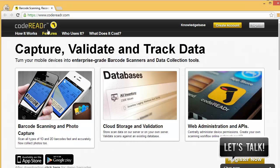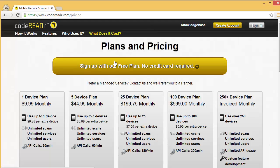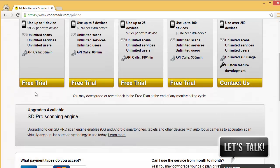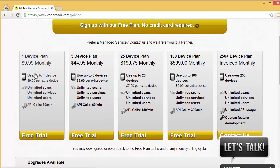So the next step will be to go to codereader.com and sign up for an account. Click Create Account. And you'll probably want to choose the one device plan, that way you don't have any limits.